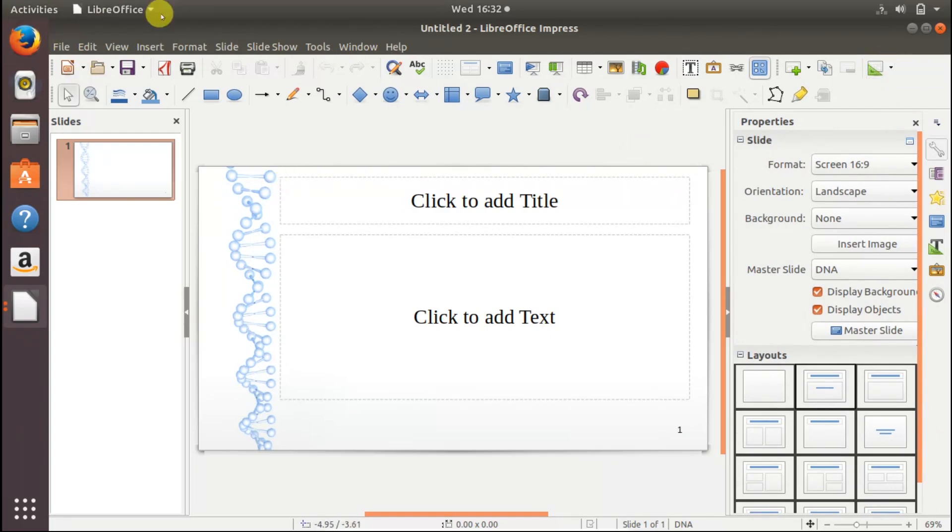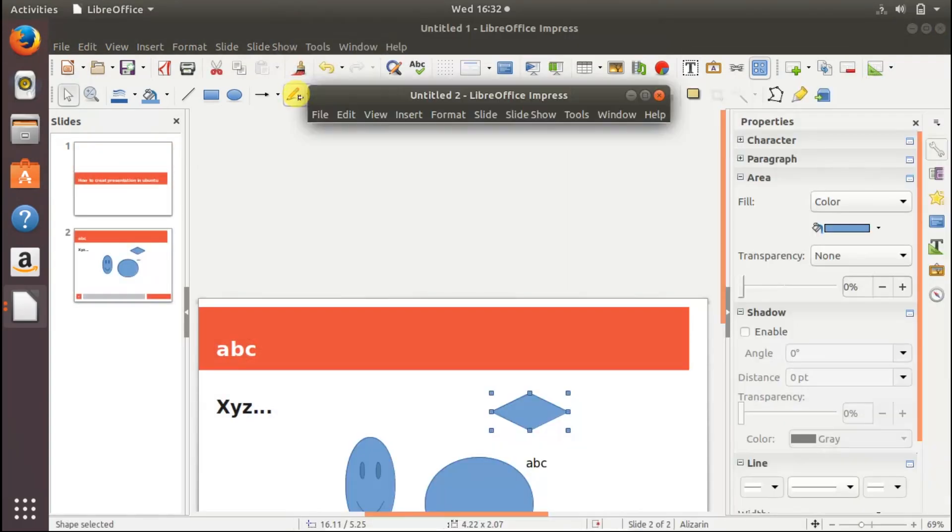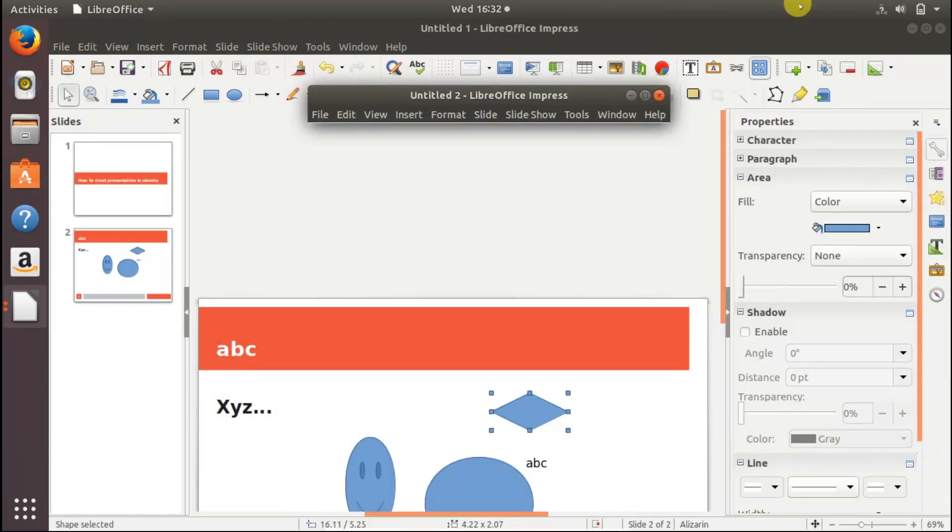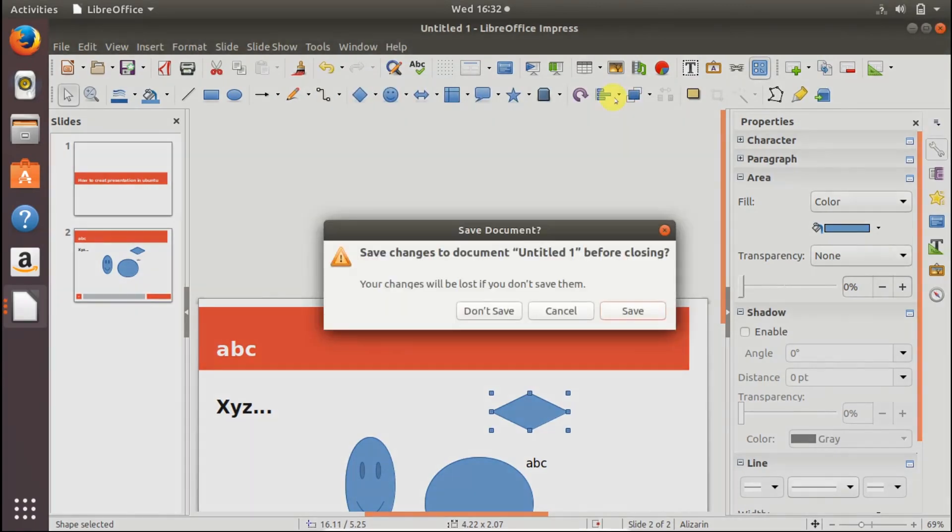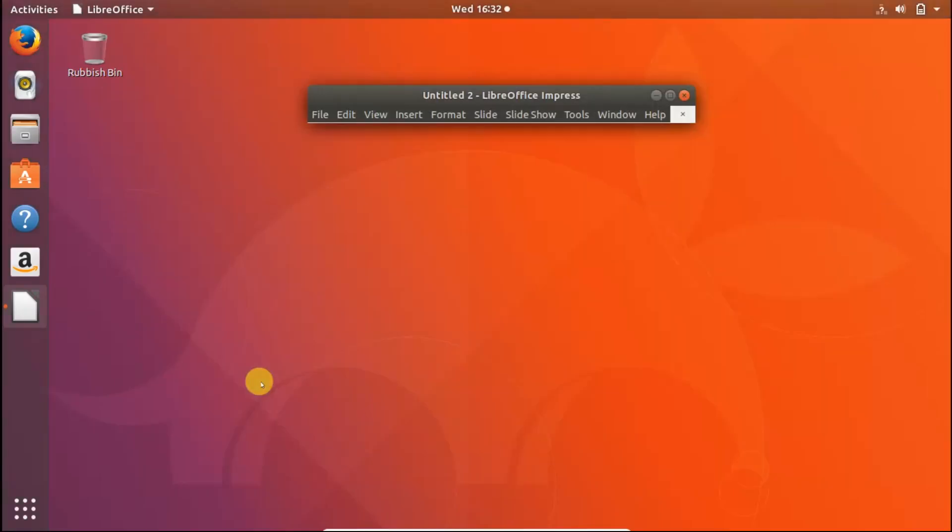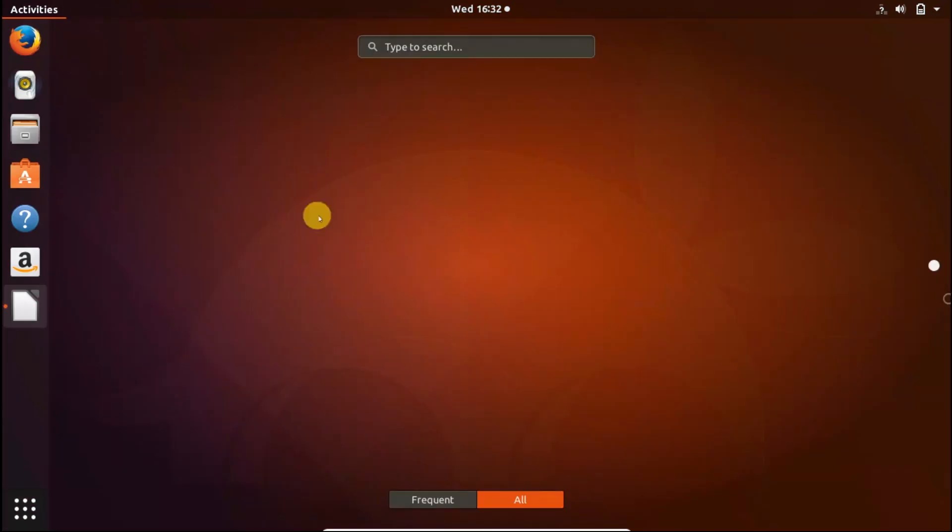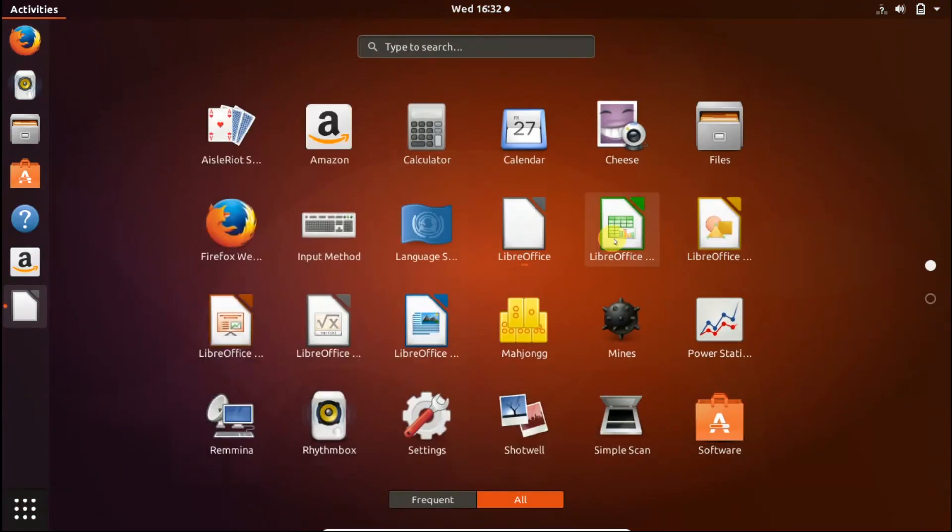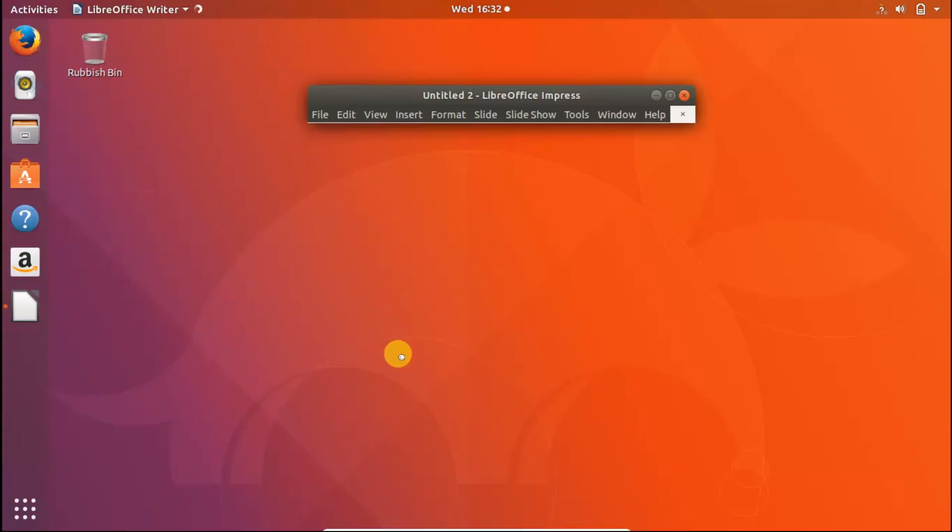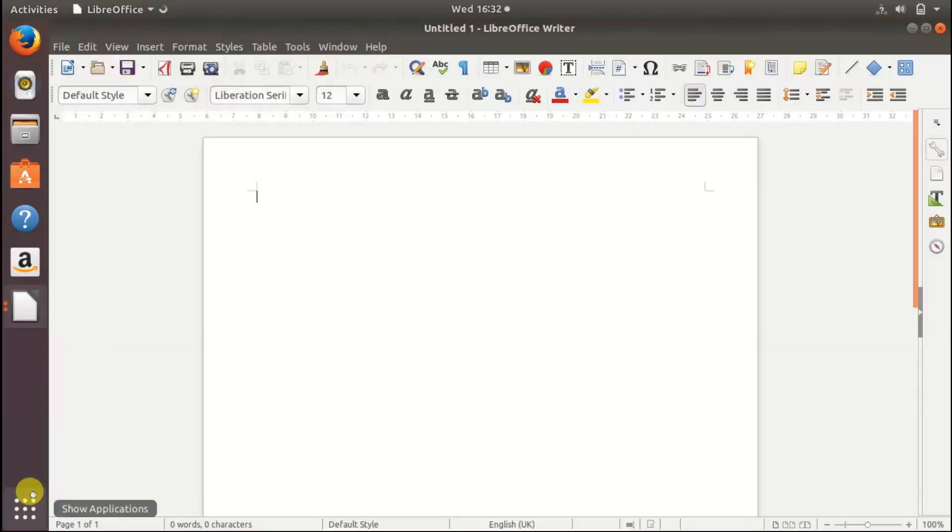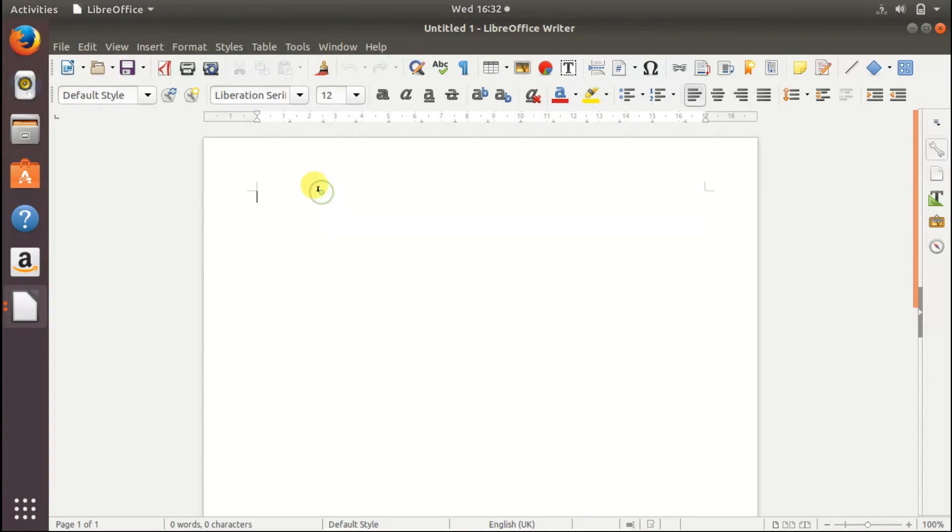Alternative for Microsoft Word on Linux operating system is LibreOffice Writer. This is alternative for Excel and alternative for Word is this one. Here you can create your own document, you can create your new document.